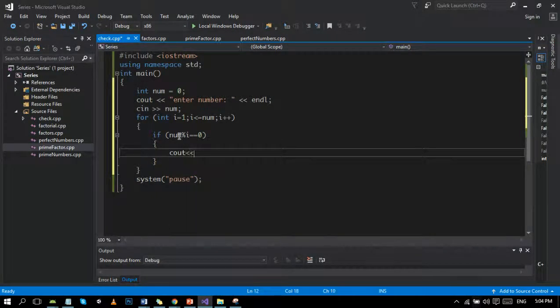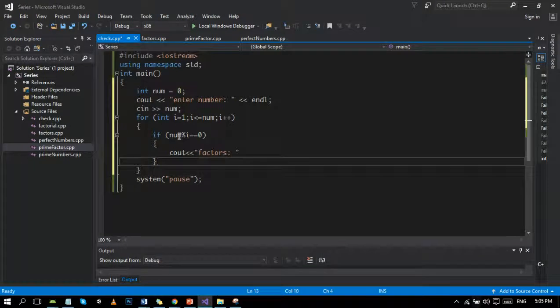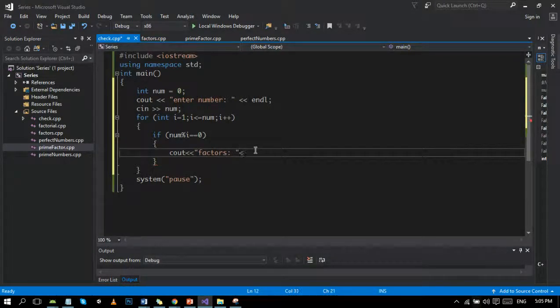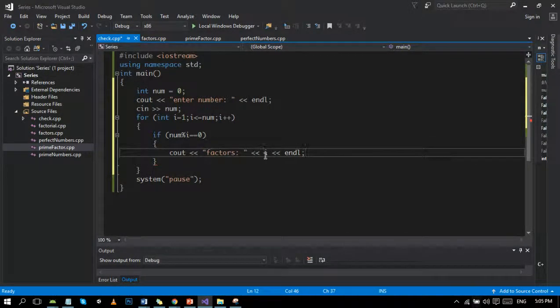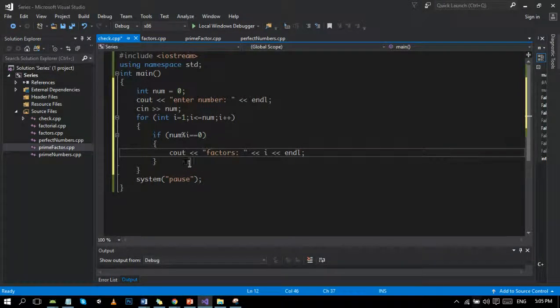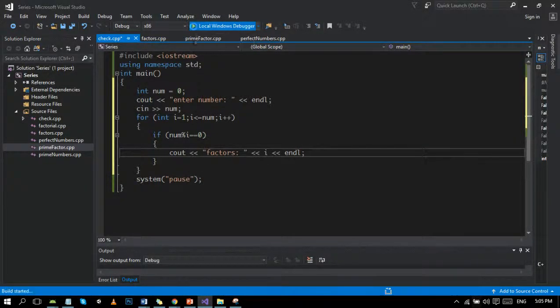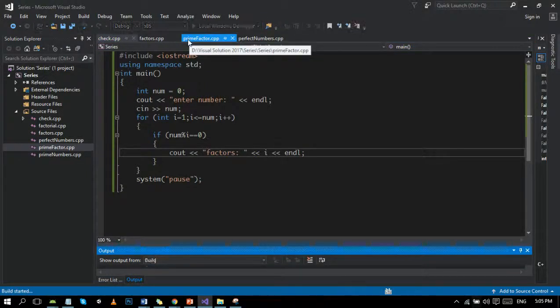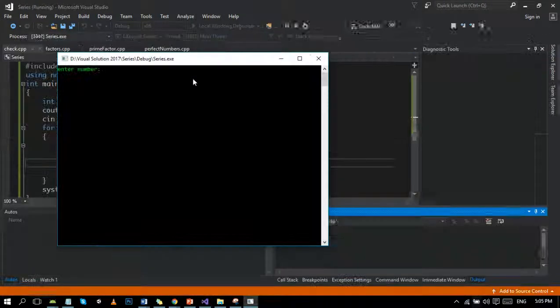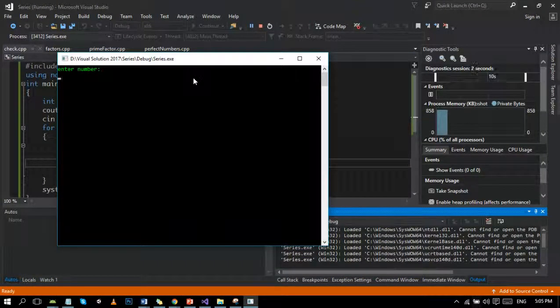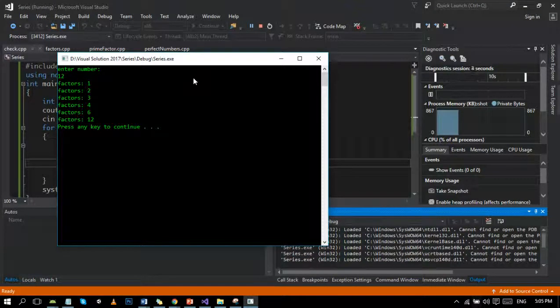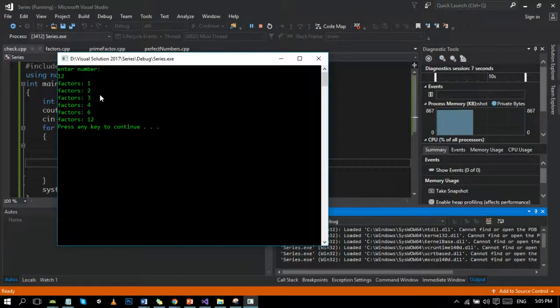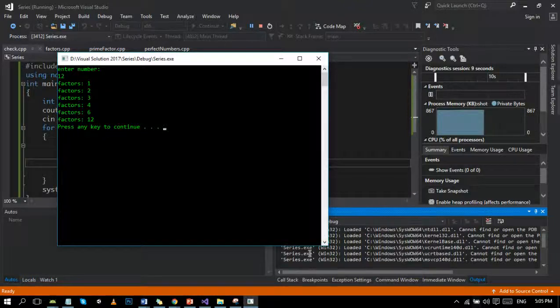I think we are done with this program. For example, if I write 12, then factors of 12 are 1, 2, 3, 4, 6, and 12, like we defined earlier.